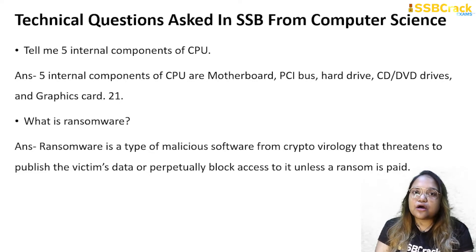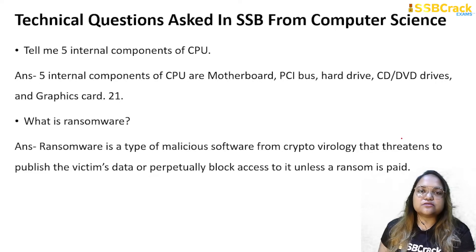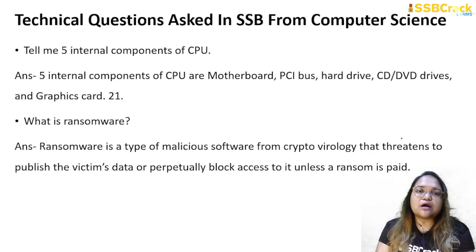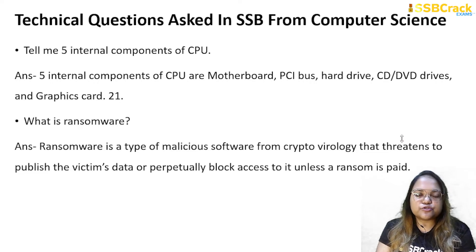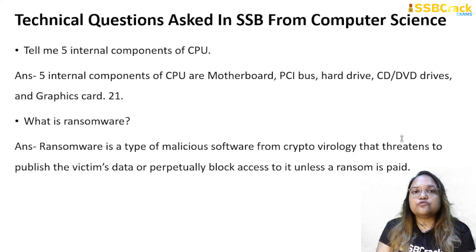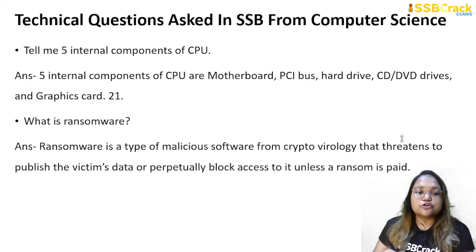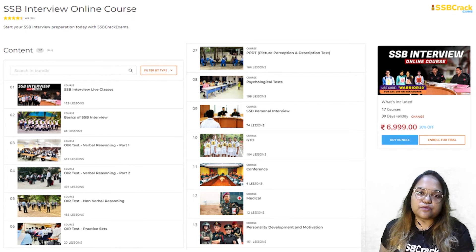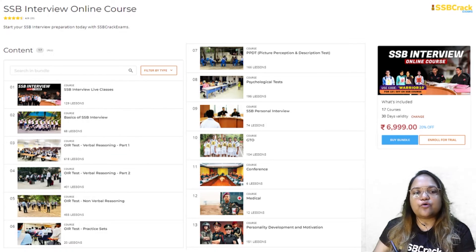As you can see, fairly easy questions are asked if you are from a computer science background or have done engineering in computer science. Make sure you are preparing these kinds of basic and conceptual questions for your upcoming SSB interview, especially if you are going for a direct or technical entry. For more preparation tips, join our upcoming SSB interview live classes starting from 2nd October for the October batch, and our SSB interview online course.